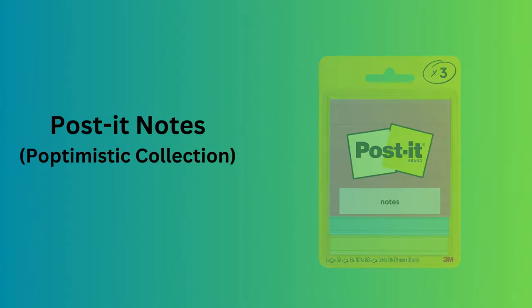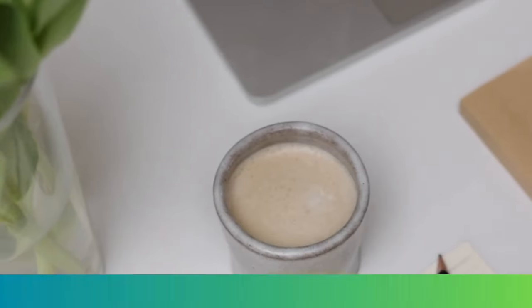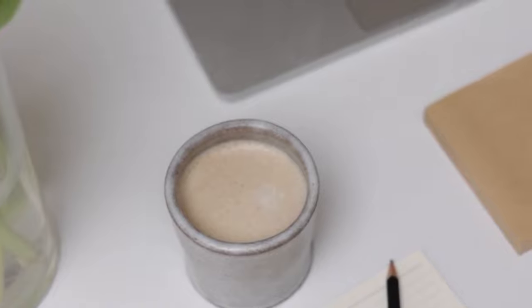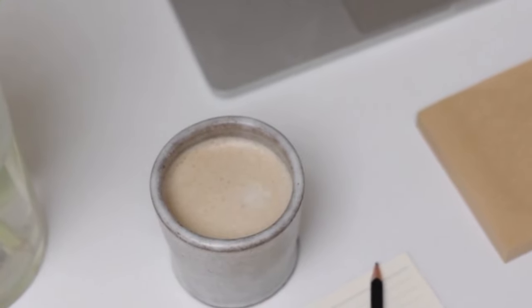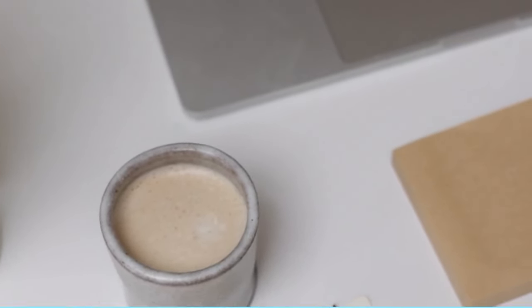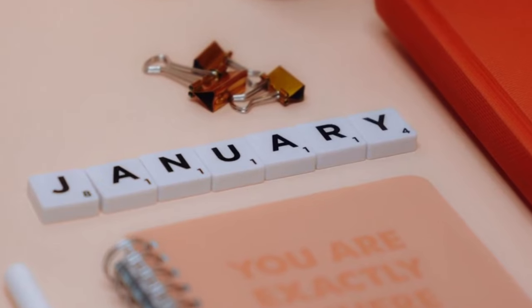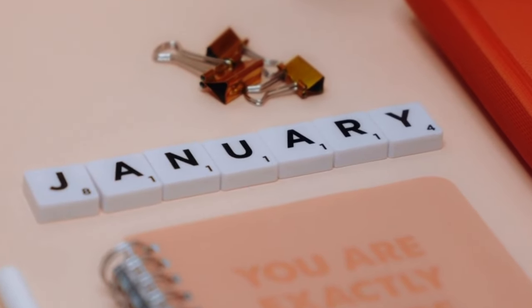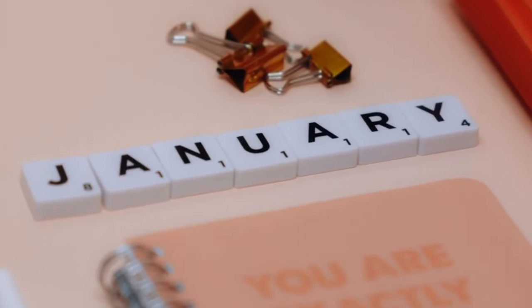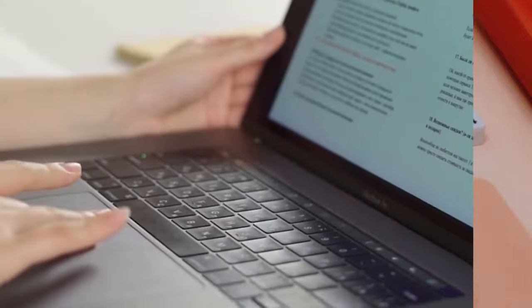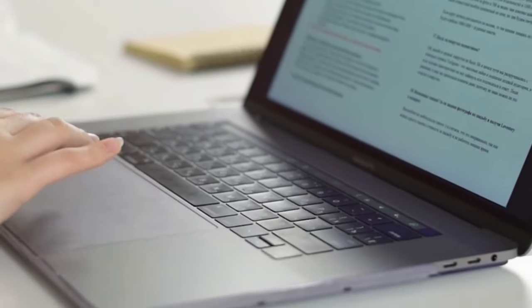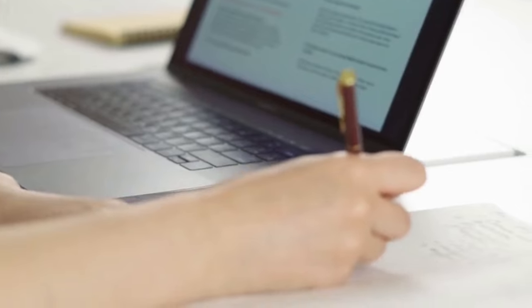Number 9. Post-it notes, Poptimistic collection. Brighten up your workspace with the Poptimistic collection from Post-it. This set includes 3 pads of 3x3 inch sticky notes in vibrant colors. They're perfect for jotting down reminders, notes, or just adding a pop of color to your desk.